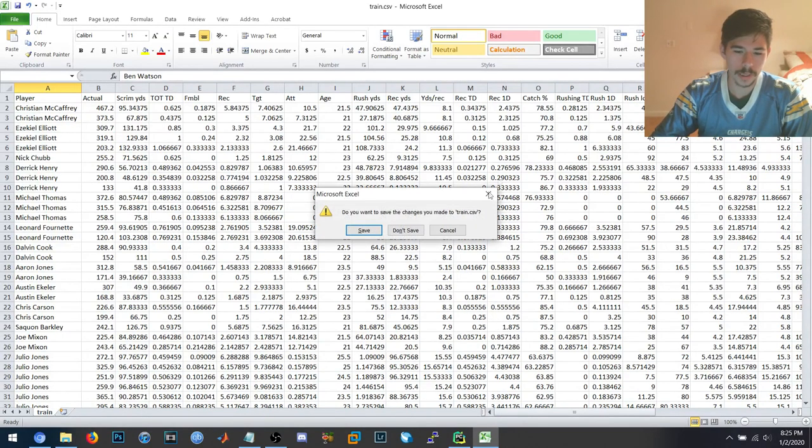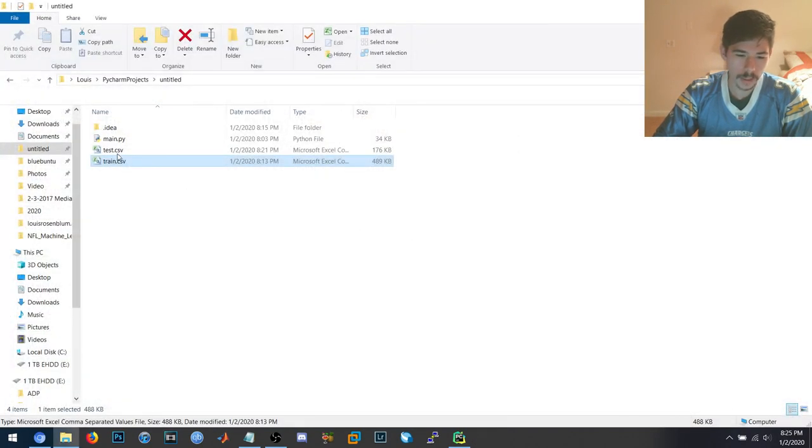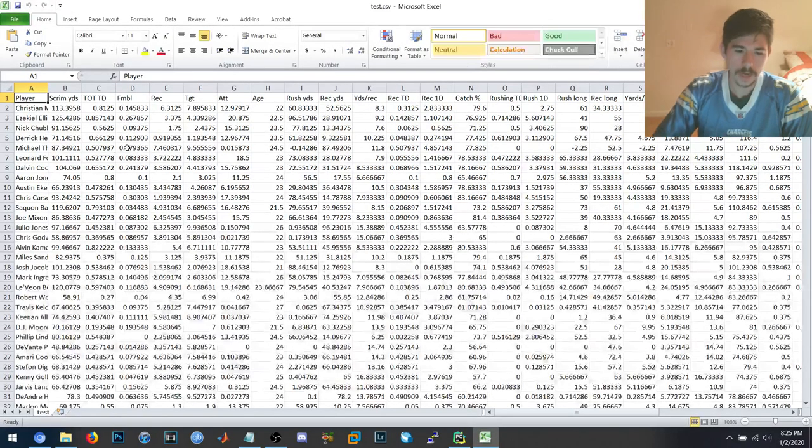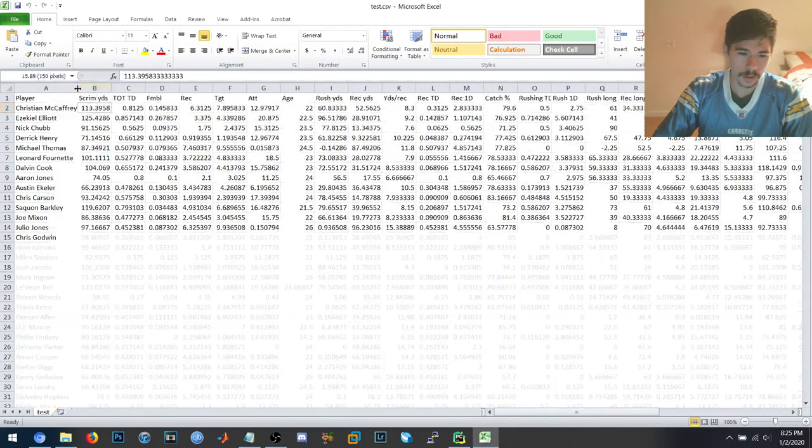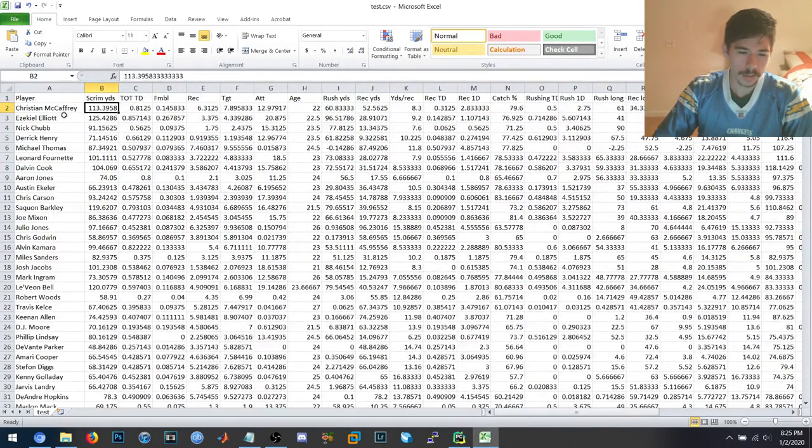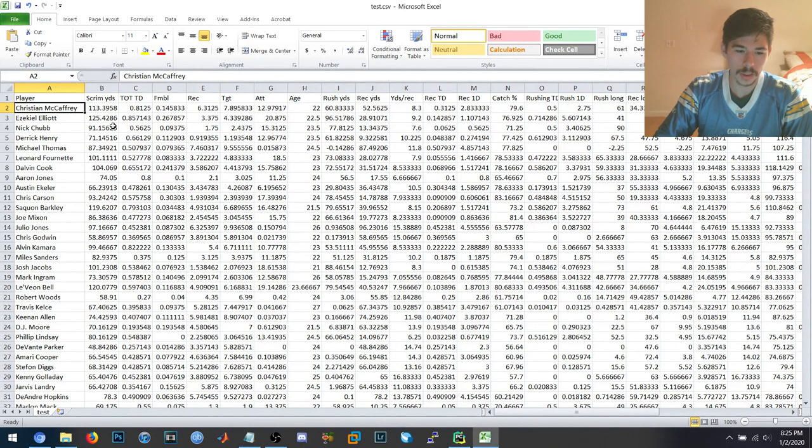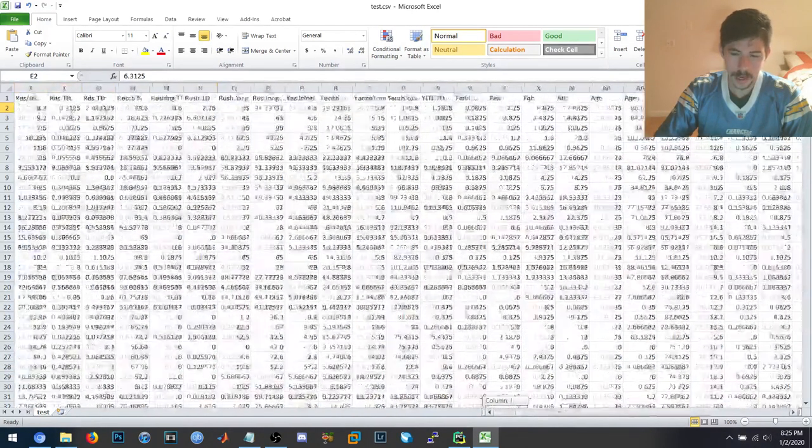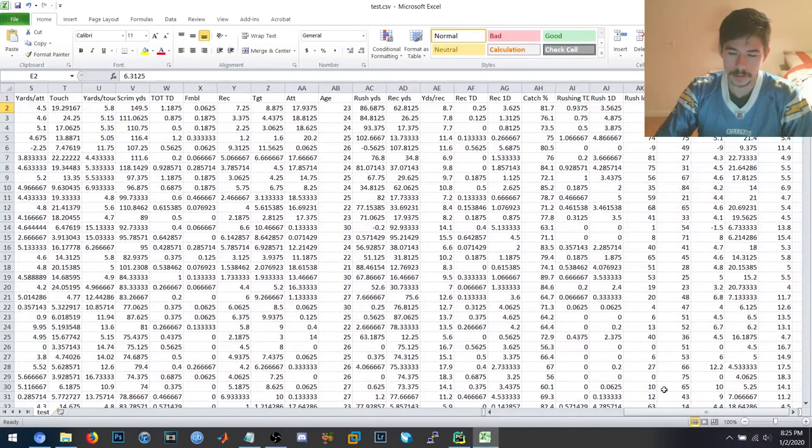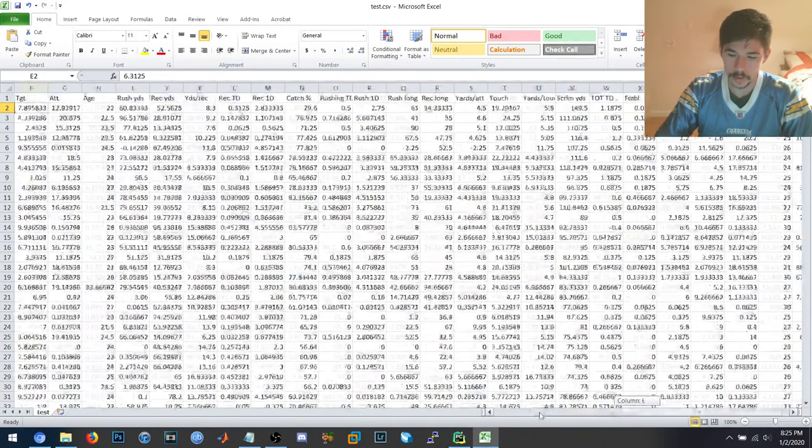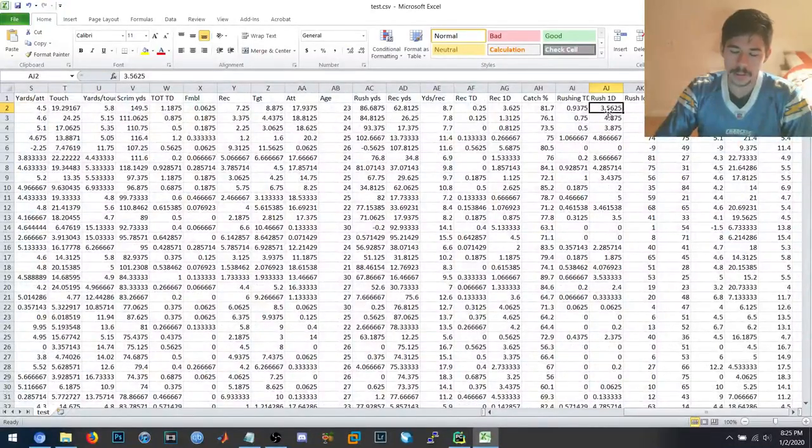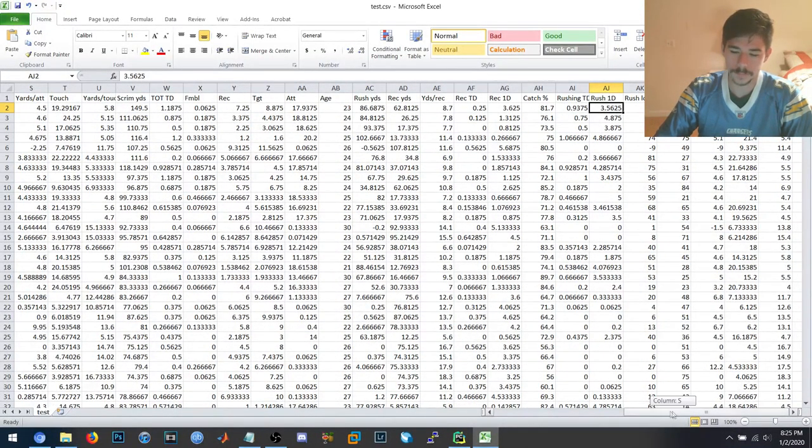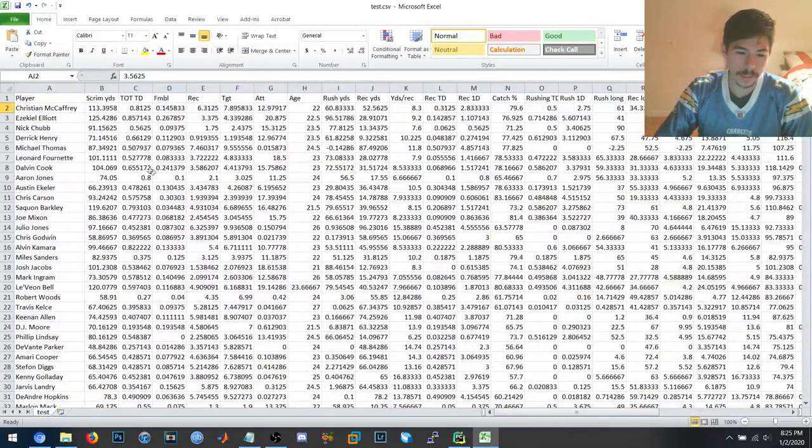It also makes a testing data set. This is a testing data set for 2020. So if we look here, this is each player who had at least one touch in 2019. And this is what their career averages were, including 2019. And what their immediate prior season, 2020, which would be 2019. What they've done in their career, including 2019, and what they did in just 2019 alone. And this is used to make next year's predictions.